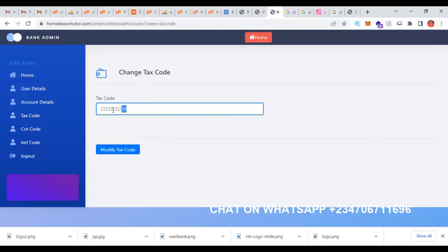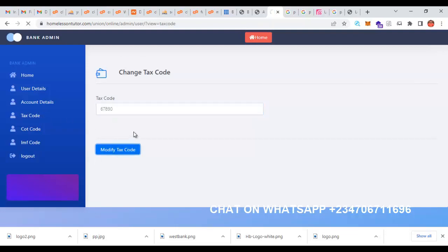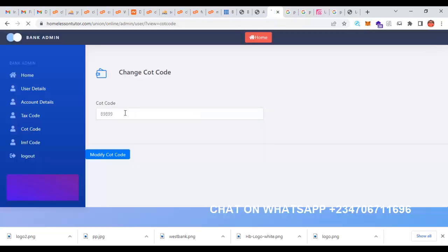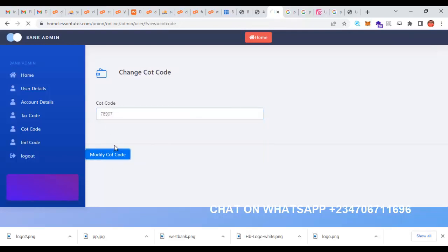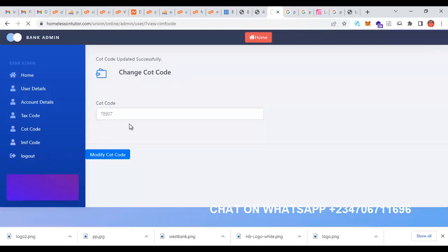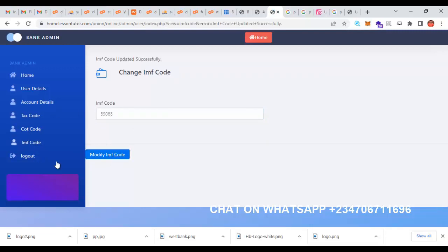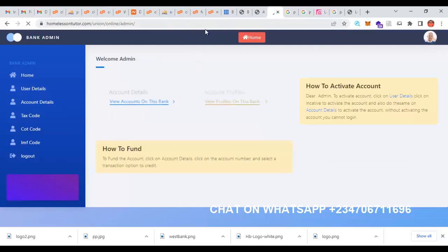You can see the task code for this user. If you want to change the task code, click modify task code. If you want to change the COT code, click modify COT code. If you want to change the IMF code, click modify IMF code. These are all the details you need.